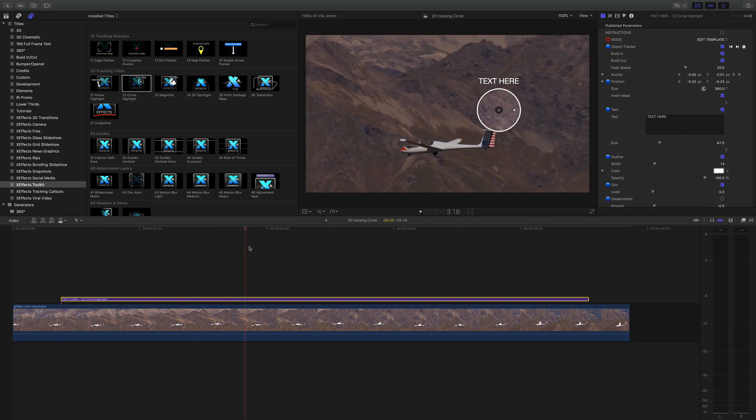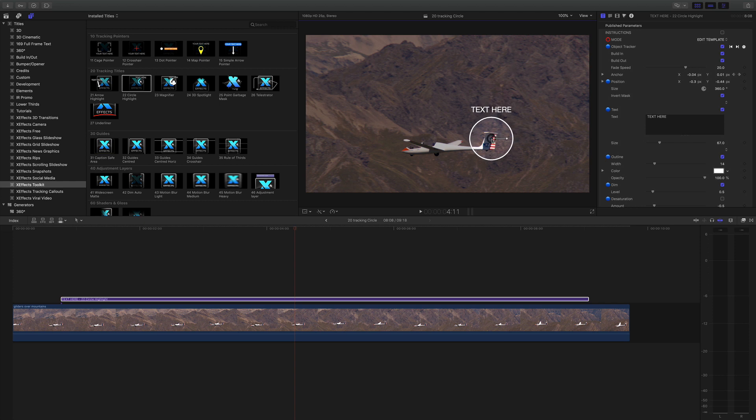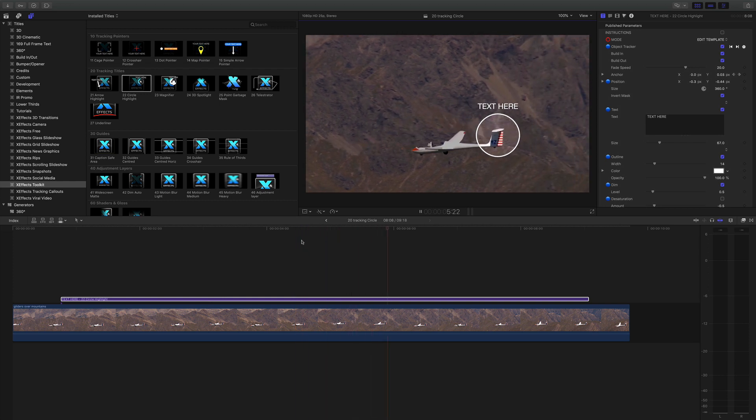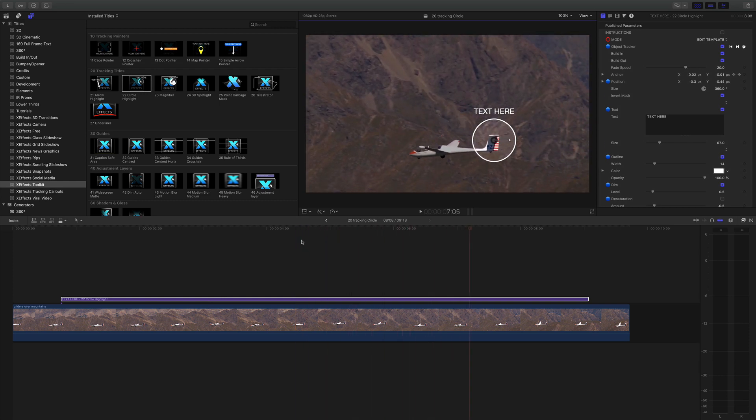I'll move to the center and now you can see I can grab the OSC and move that because we're in edit template mode to where I want. Hit play and that should follow the tail. Perfect.